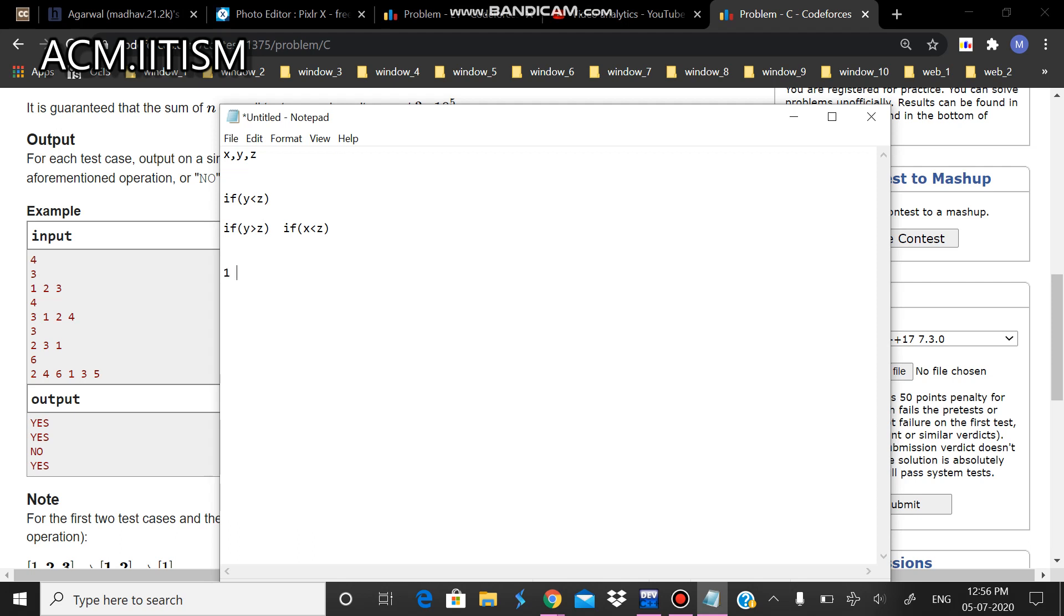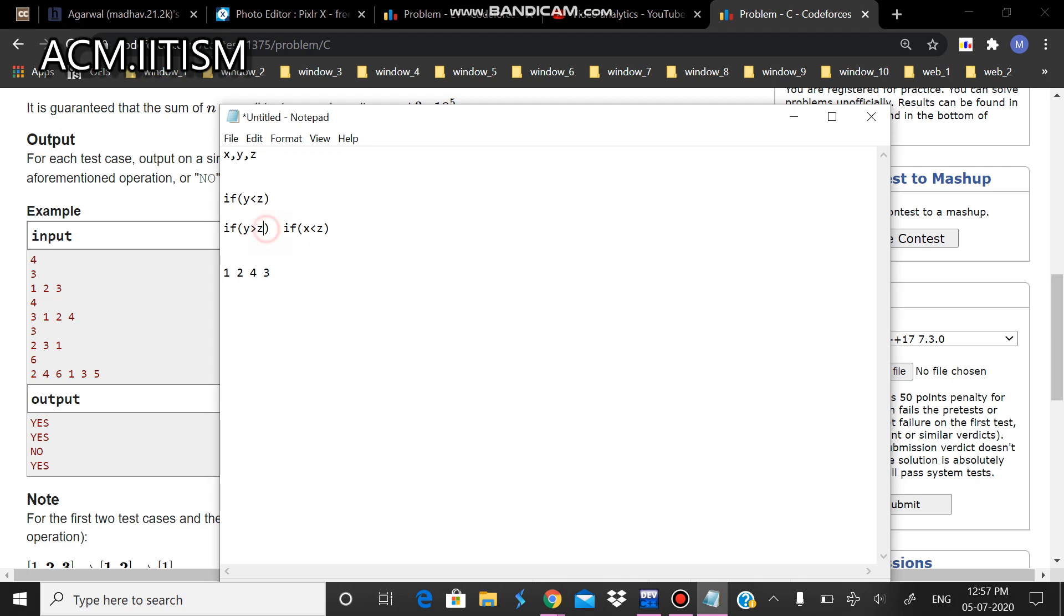Take the case 1, 2, 4, 3. For pairs like 2 and 4, the condition y is less than z, so we can directly perform the operation. But for pairs like 4 and 3, y is greater than z.